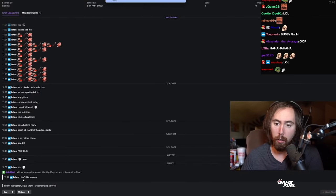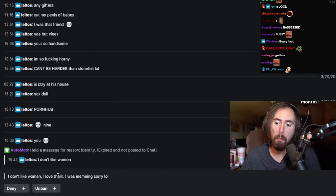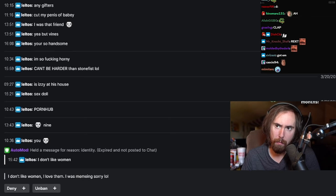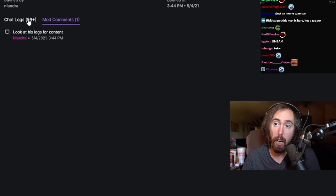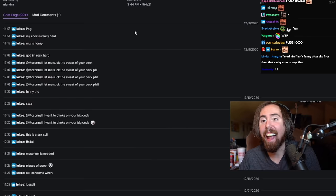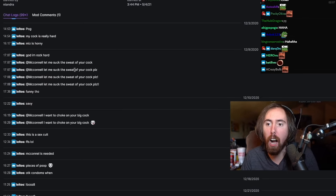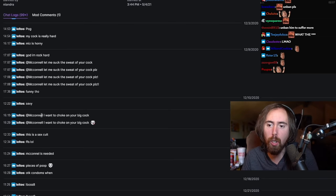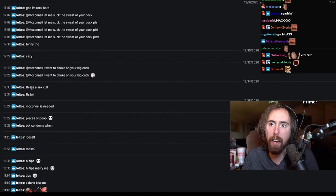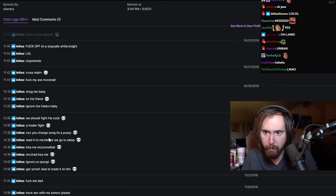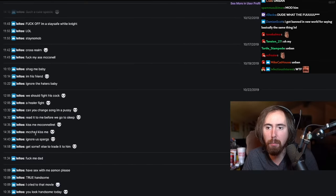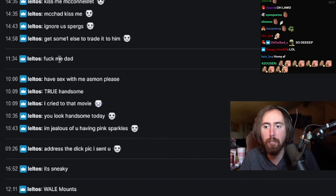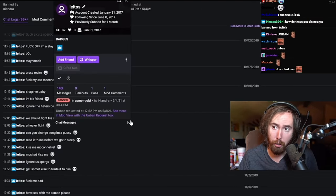Okay, so this guy says 'I don't like women, I love them. I was memeing, sorry,' because he said I don't like women. And then mod comments 'Look at his logs for content.' Kiss me, let me suck the sweat off your cock, please. At McConnell, I want to choke on your big cock. McConnell is needed OTK.